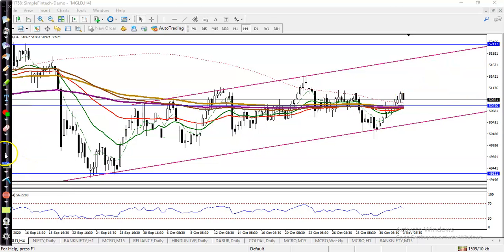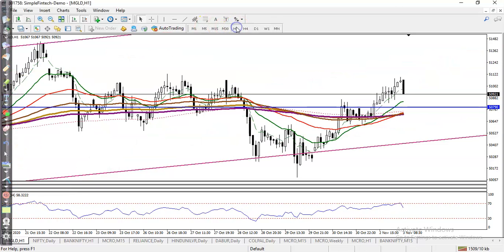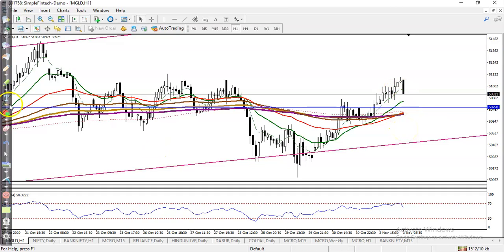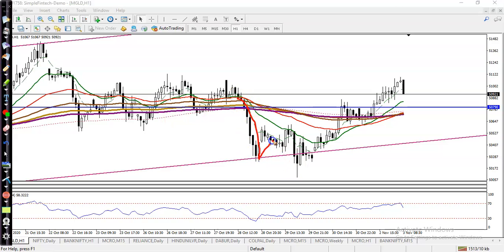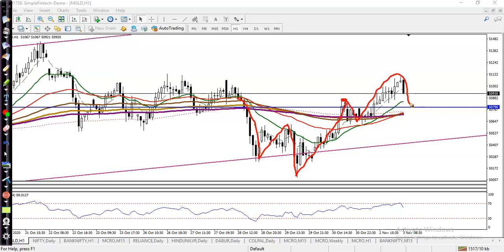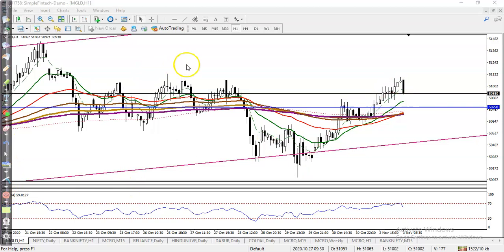Now let's jump to a smaller time frame like H1. You can see price just broke the 200 EMA, and right now it's giving a correction. But according to the price action method, I can see price created a lower low, then finally created a new higher high, higher low, and higher high. Next, we are looking for a higher low. So we expect price will give a correction around 50,800, and we are looking for a buy after forming a bullish signal.